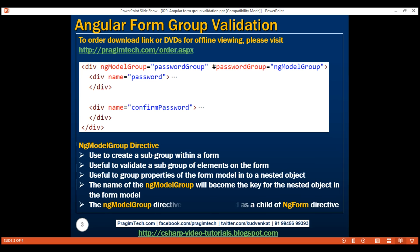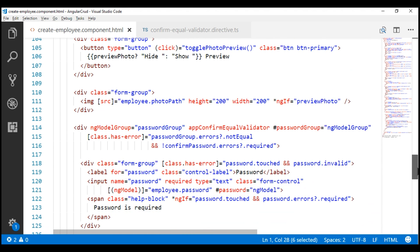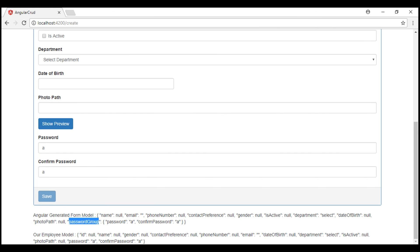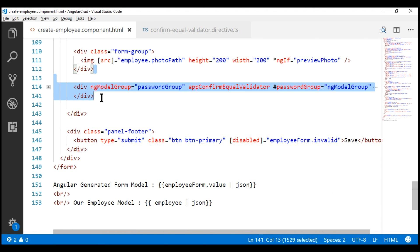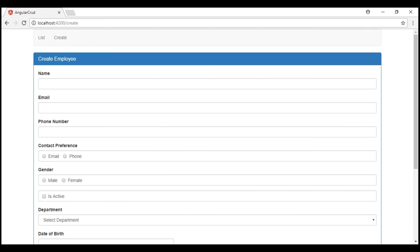Finally, the ng-model group directive can only be used as a child of the ng-form directive. In our view template, at the top we have the ng-form directive which creates the root form group, and nested within it we have the ng-model group directive which creates a subgroup. On our employee form, we don't actually need the password and confirm password fields — they were only included to demonstrate cross-field validation — so let's delete the ng-model group div. Notice the password fields are now gone from our employee form. That's it for this video. Thank you for watching and have a great day.